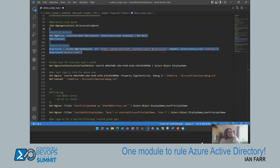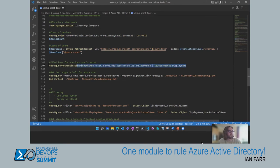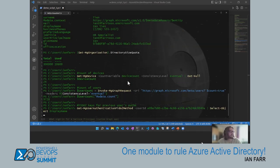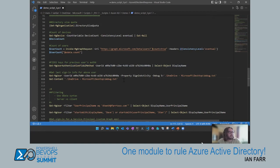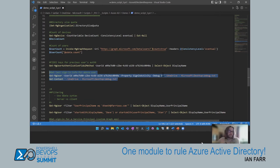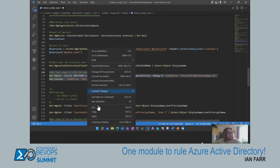Next: Get-MgUserAuthenticationFido2Method with the user's ID shows the FIDO2 keys assigned to that user. Running that, I have two keys associated with my account. I'm also going to get last sign-in info for that user using the -Debug parameter — a recently introduced feature — and redirect the debug stream to a text file using redirection, then look at that text file for troubleshooting information.